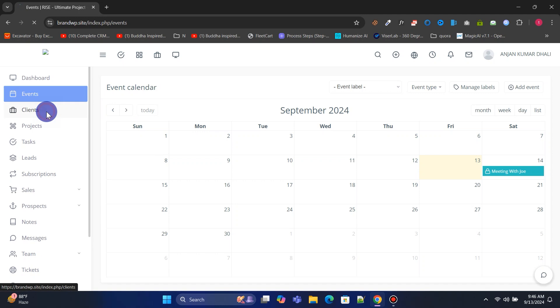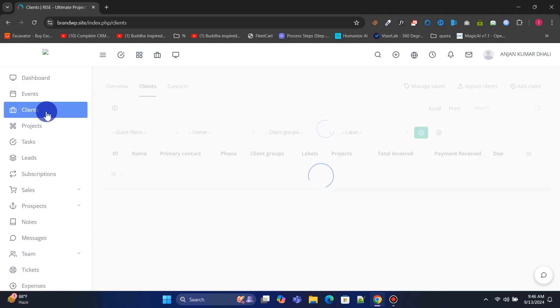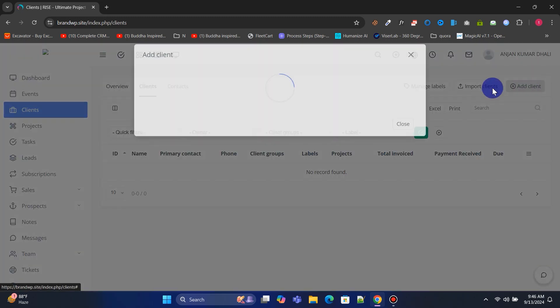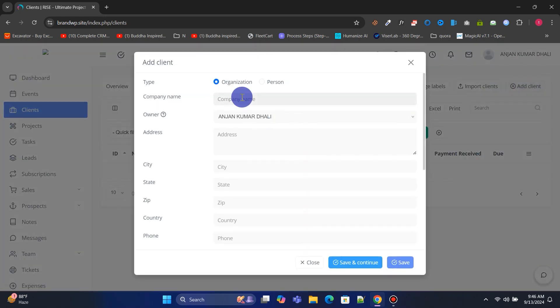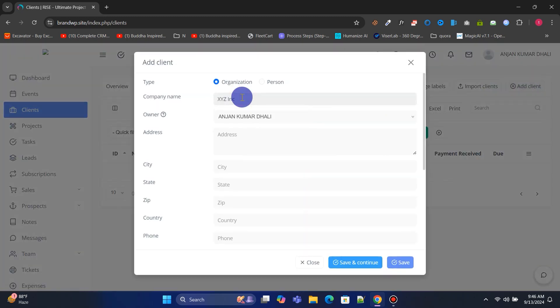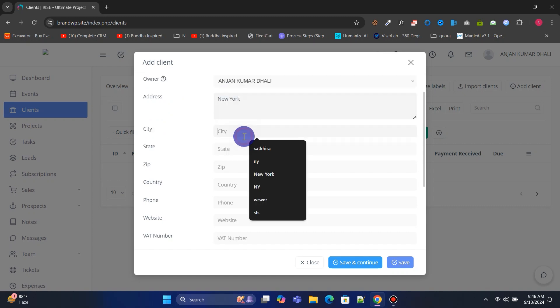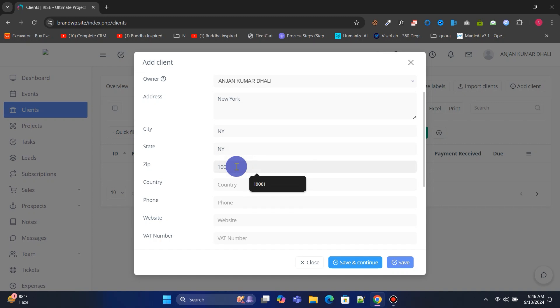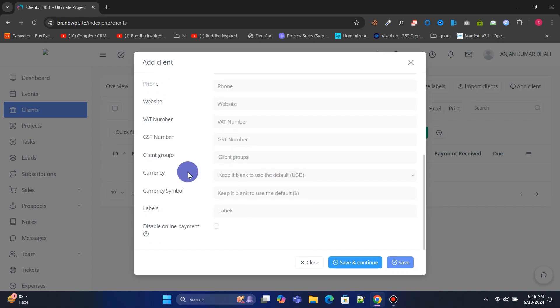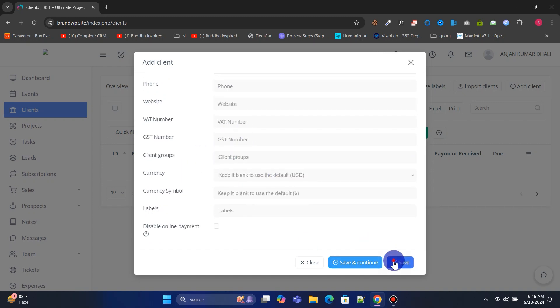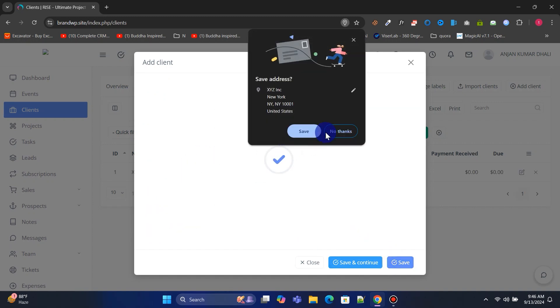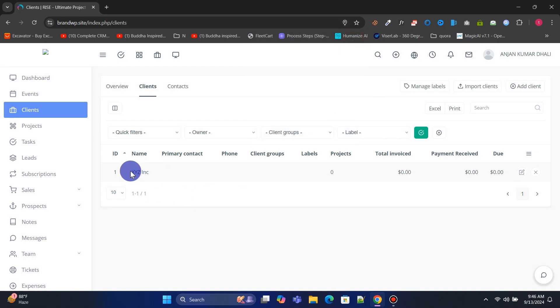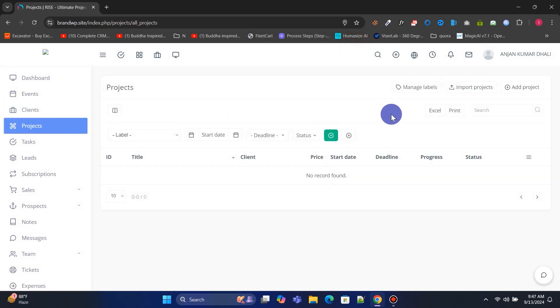From the Clients menu, you can manage all of your clients and create new ones. Let's create a new client. Let's create a new project. From the Projects menu, you can manage all of your projects and create new ones.